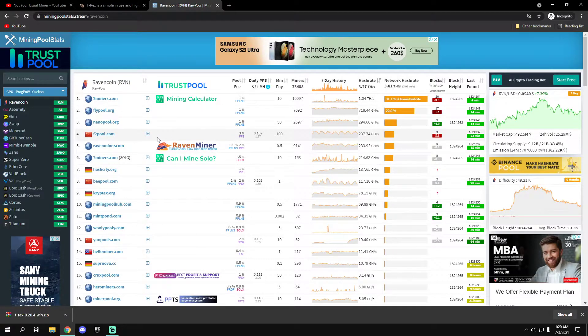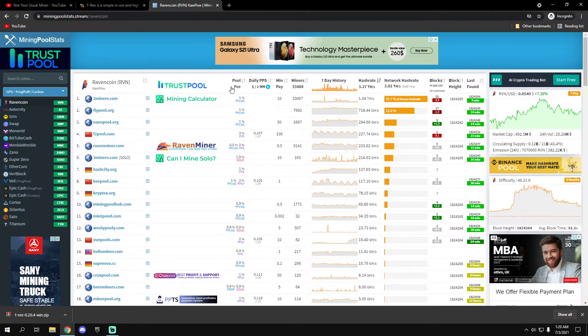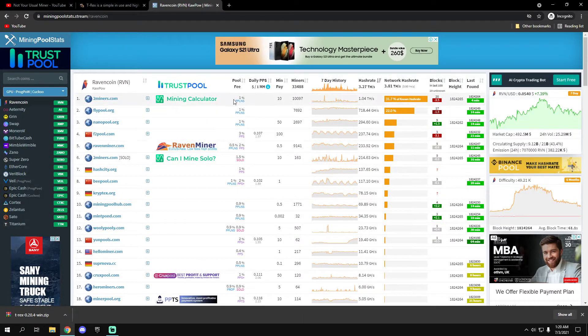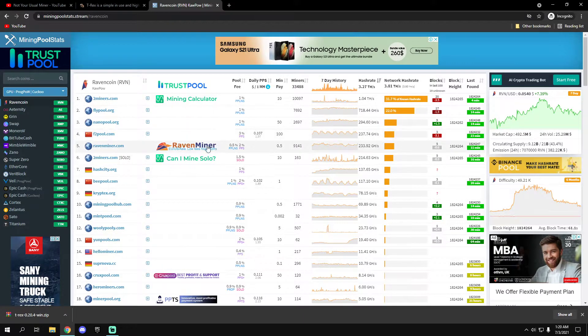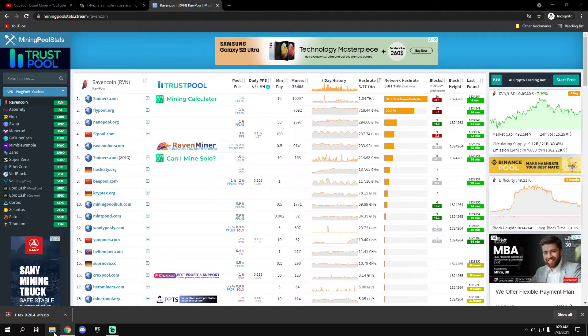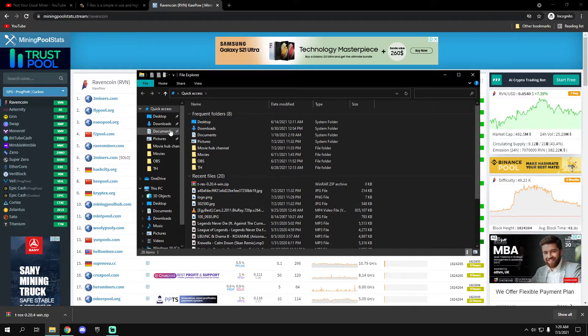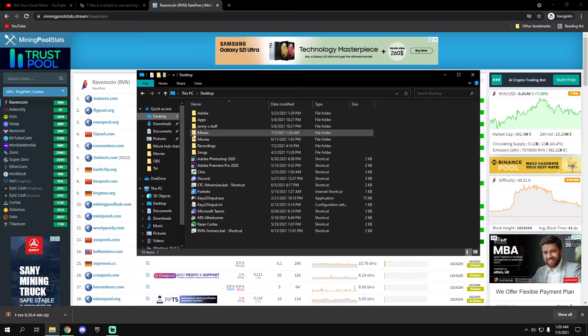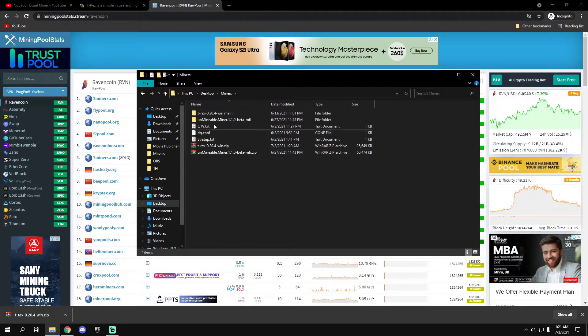But check the pool fees, it's different between a pool and another. So yeah, once it's downloaded...